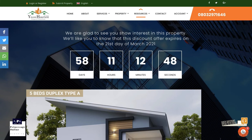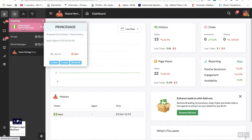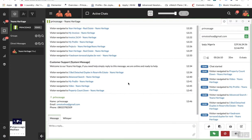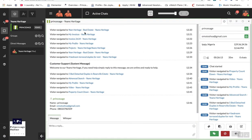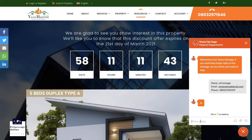If customers need any help, they can use the live chat to contact your team and get a response from the back end. The beautiful thing about this live chat is that it tells you all the actions the customer has taken before you respond. For example, it shows that a visitor navigated to the real estate page, checked an invoice, viewed a five-bedroom flat, used advanced search — all the places they visited. When you respond to the chat, the customer sees it immediately.